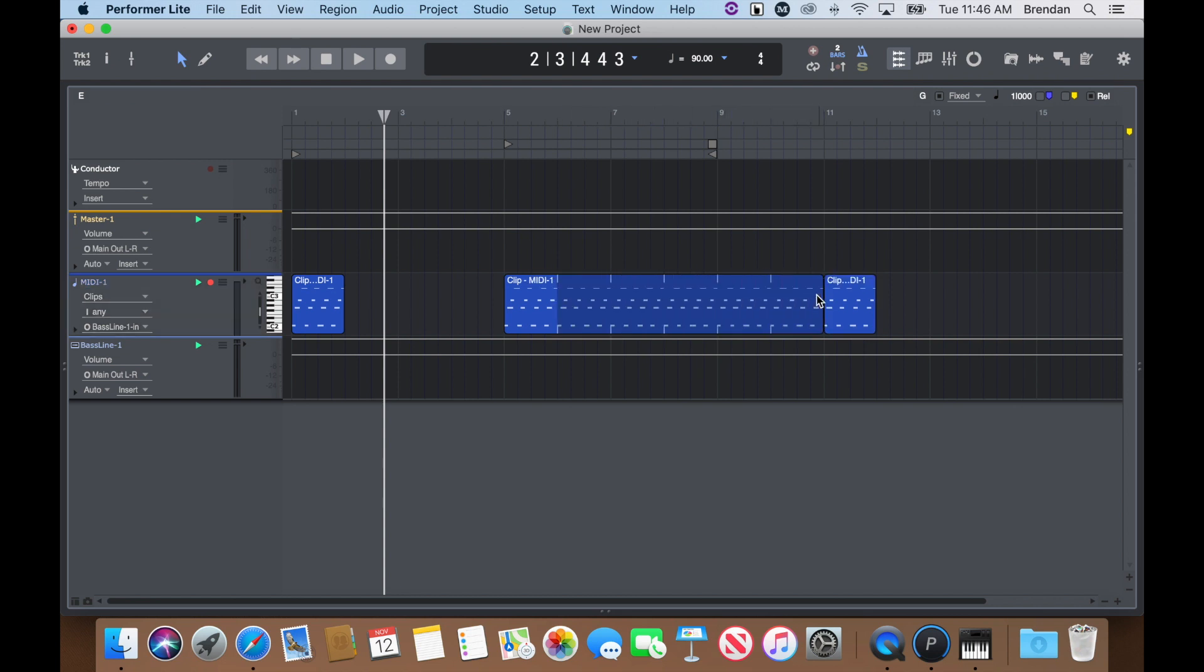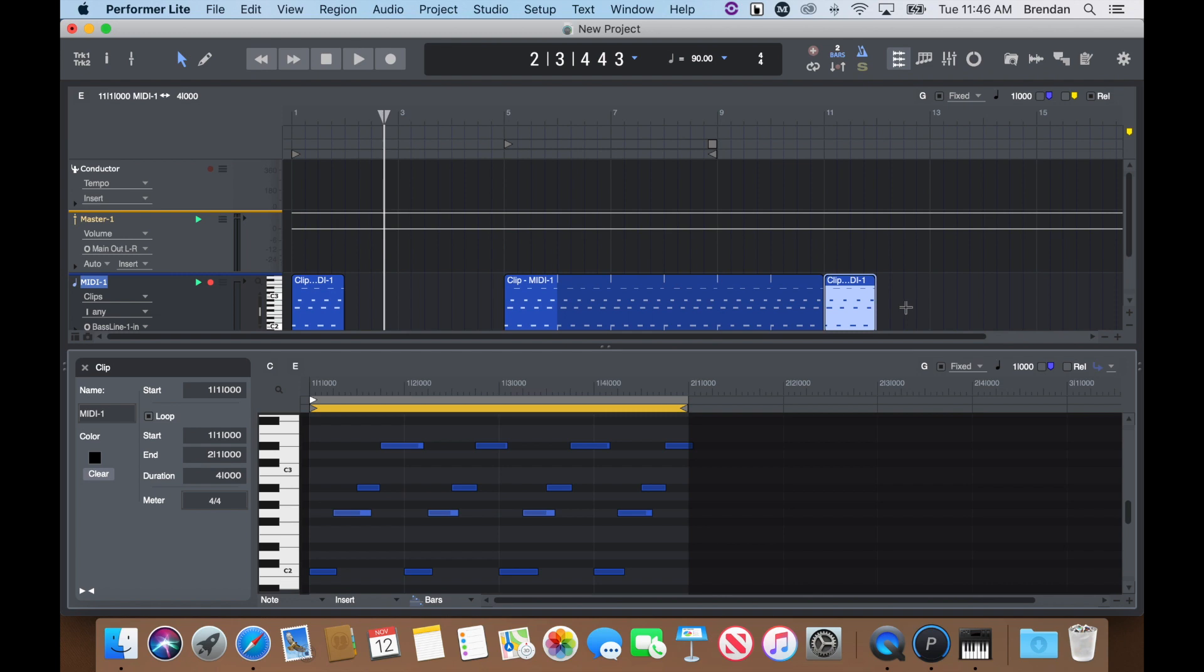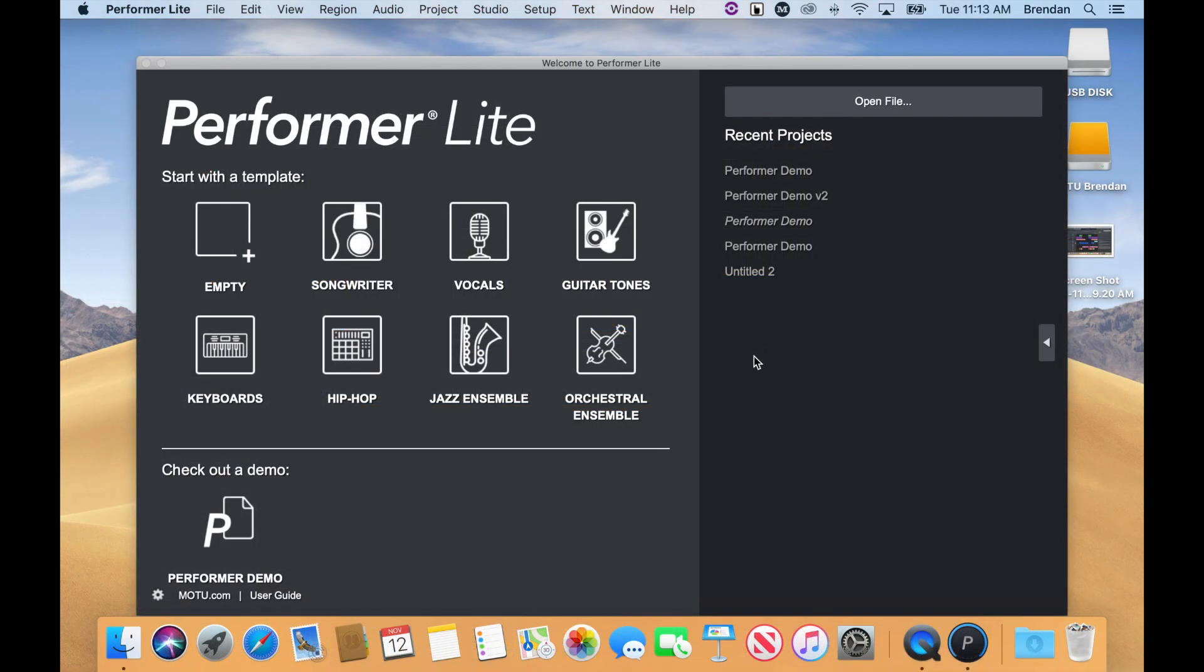You are now well on your way to mastering Performer Lite. Remember to check out all of the helpful templates in the welcome window for more tutorials.